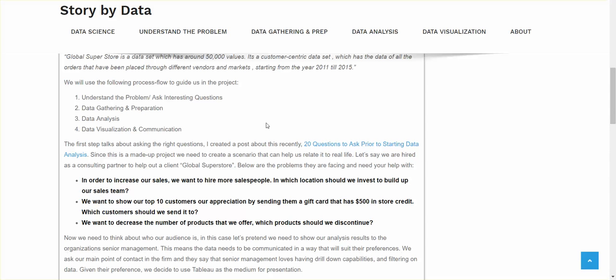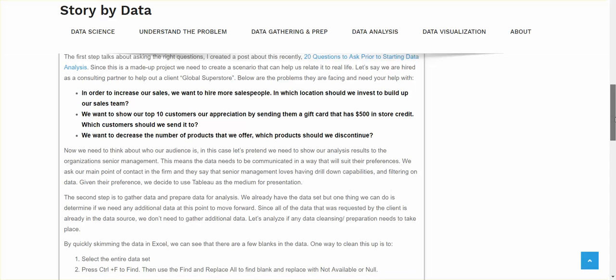And below are the problems that they're facing. This is what you gather from having conversations with the teams. In order to increase our sales, we want to hire more salespeople. In which location should we invest to build up our sales team? We want to show our top 10 customers our appreciation by sending them a gift card that has $500 in store credit. Which customer should we send it to? And the last one was we want to decrease the number of products that we offer. Which products should we discontinue? So now these are sample questions. I think the data set is fairly easy to start with. I think it's a good starting point if you're just starting in data science.